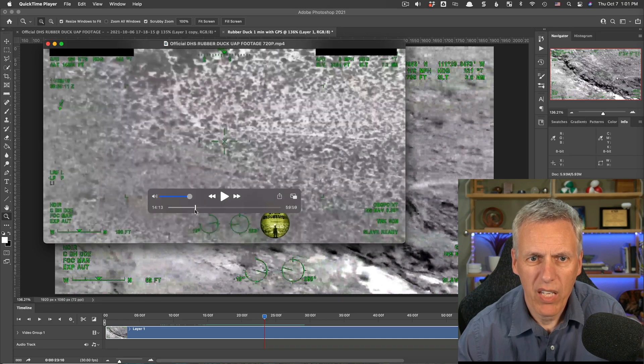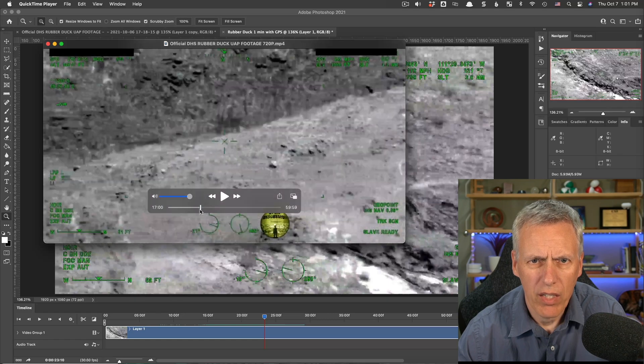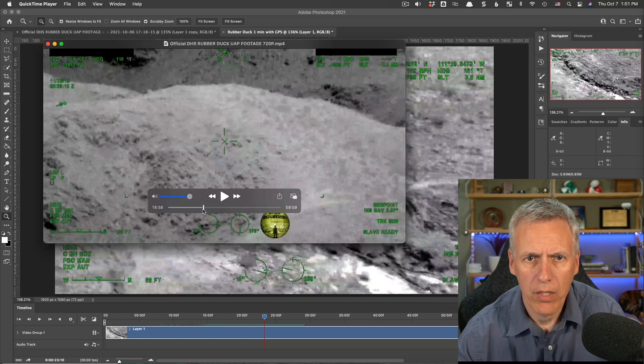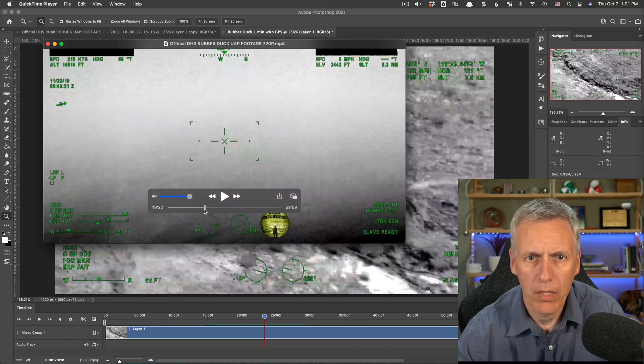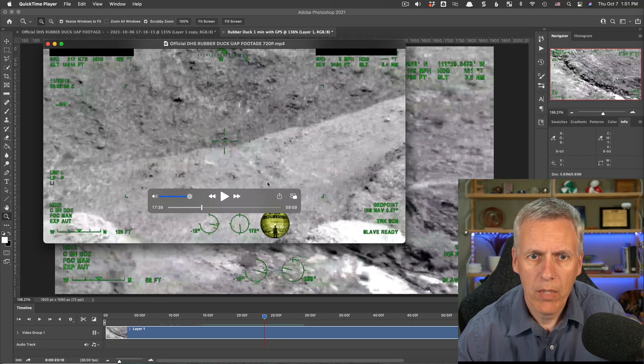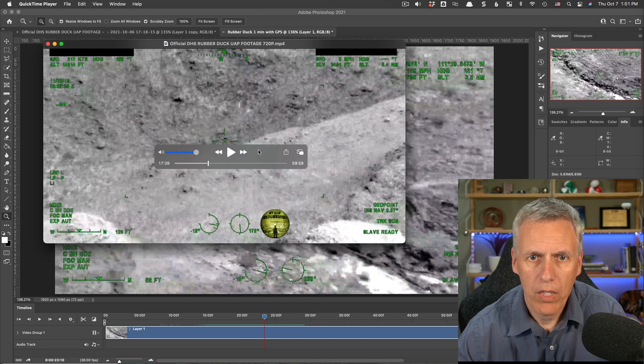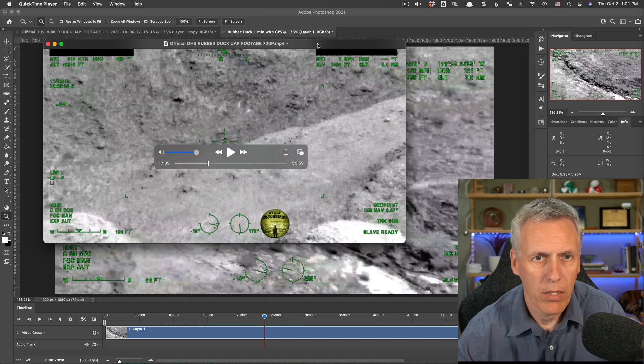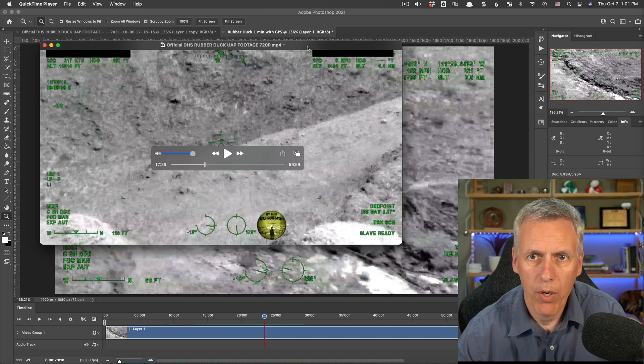It's a one-hour video. The object appears about, I don't know, like 20 minutes in or so, and then it just basically follows it. There's some interesting stuff we can see in the video, and I'll kind of get to that in a moment.